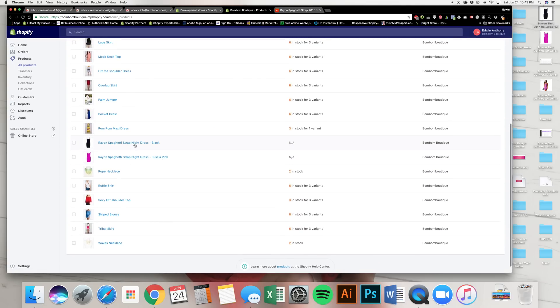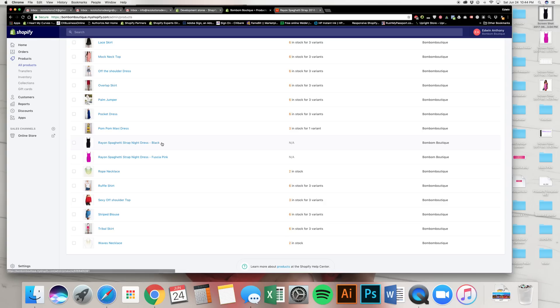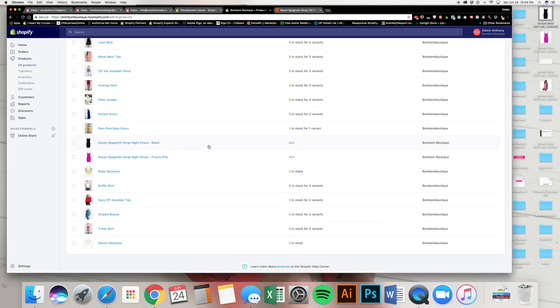You now have two products. Go back to the Products page and there they are. That's how you make a product. In the next video we'll cover how to make a collection. Do not create a collection until you've added all of your products first — that is key. Don't jump to creating collections and menus. Start at the first level: create all your products first, then create your collection.